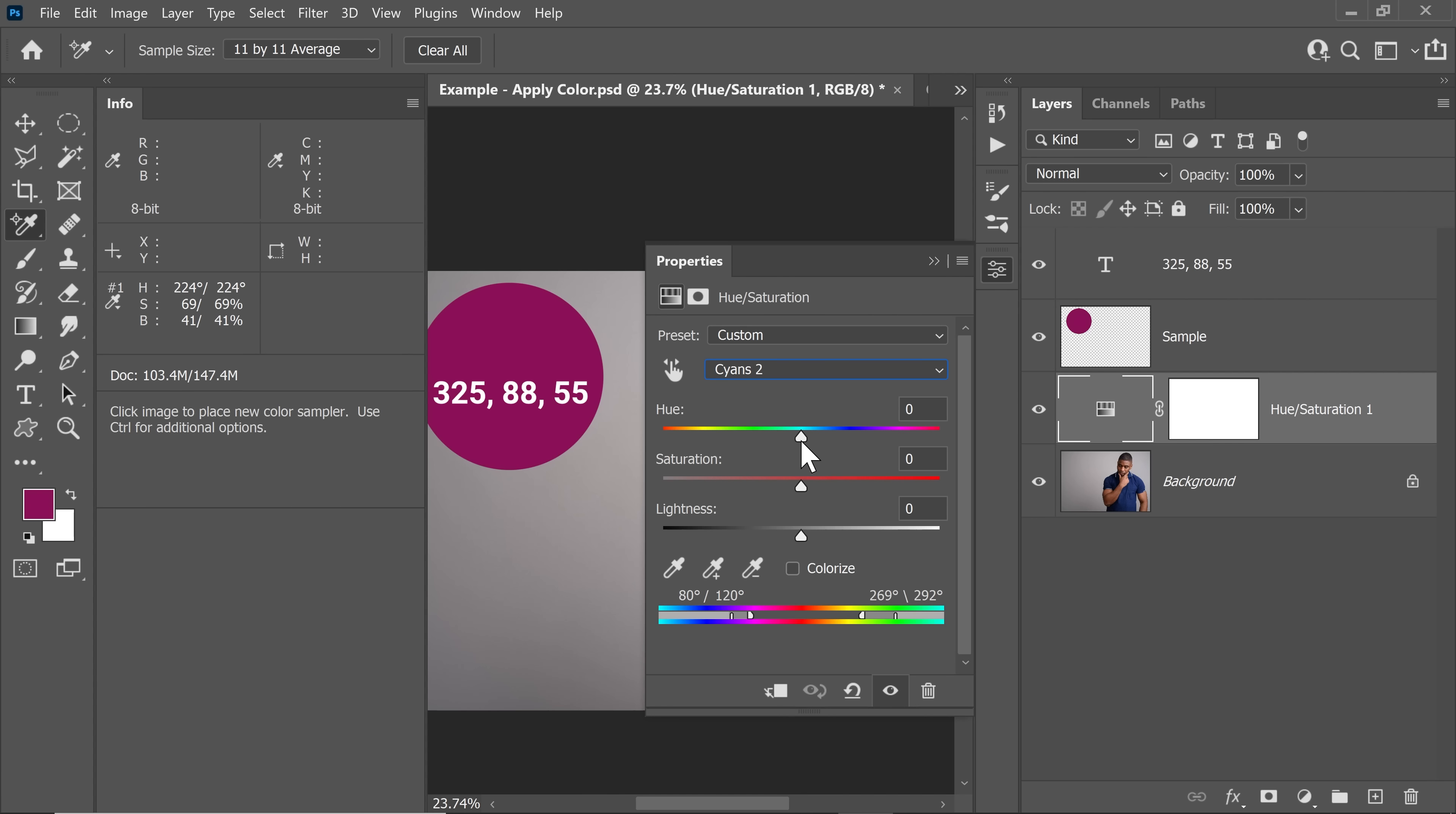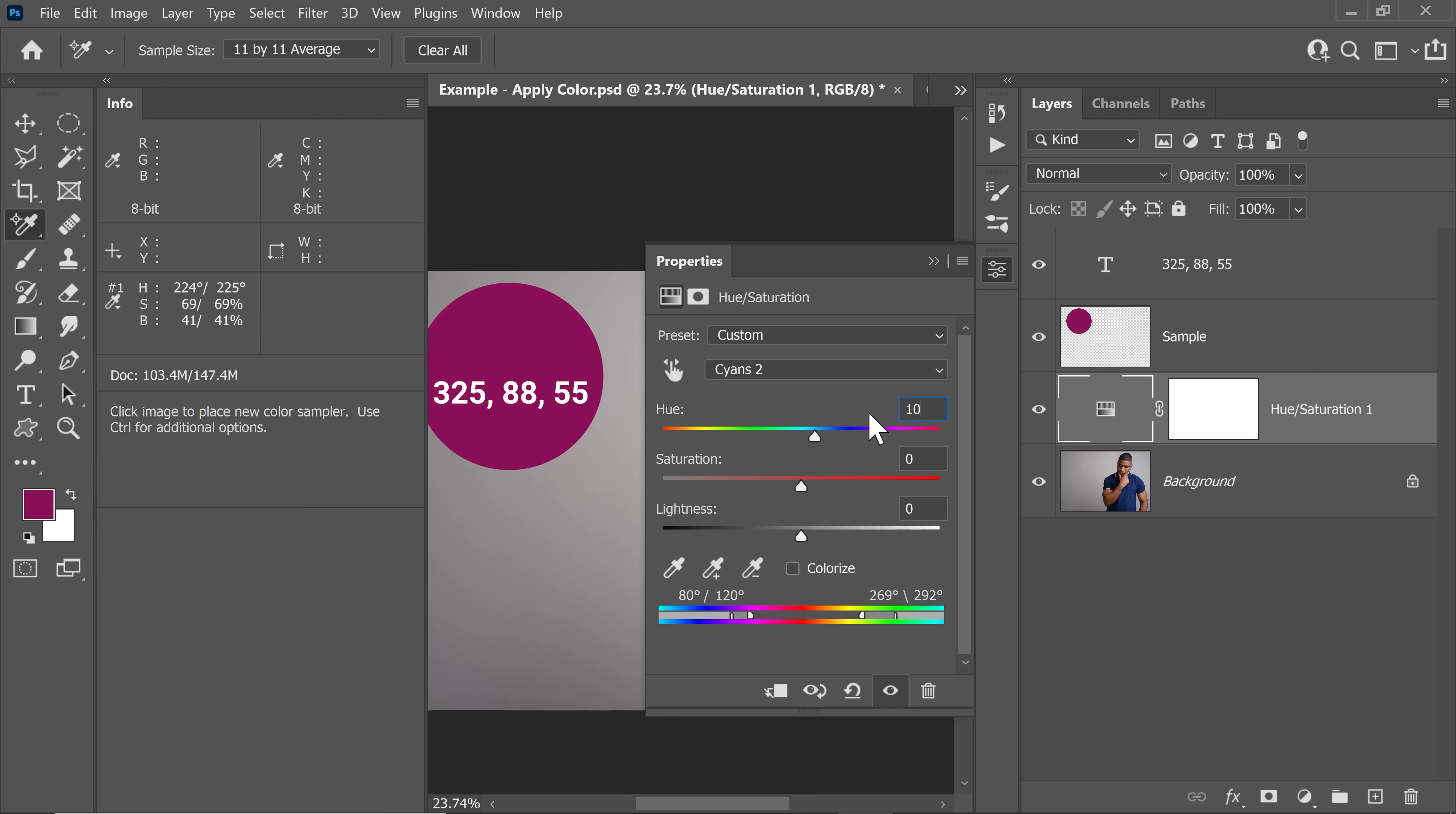We need to set the Hue such that the new value is 325. Right now the Hue is 224. So let's try to increase it to 325. I think that would be 101. And there you have 325 at the top. If you want to look at how it's changing the image simultaneously, let's place the properties at the top so you can see what's happening.